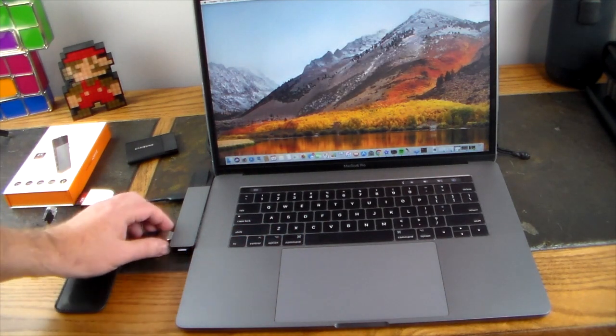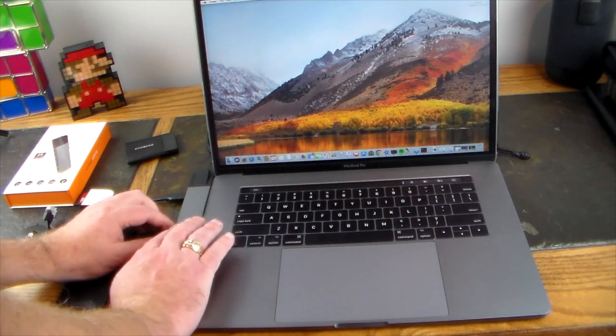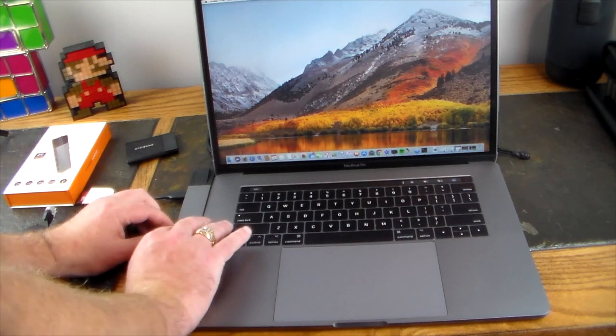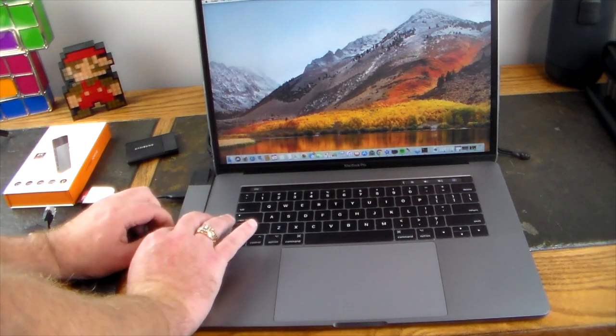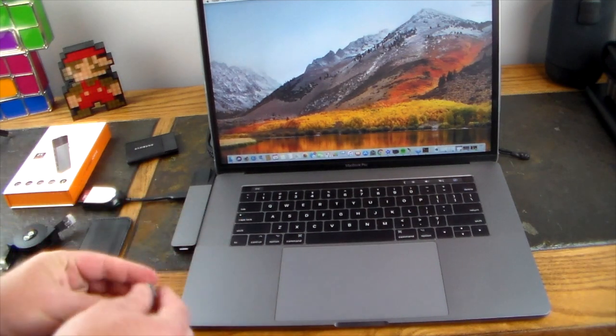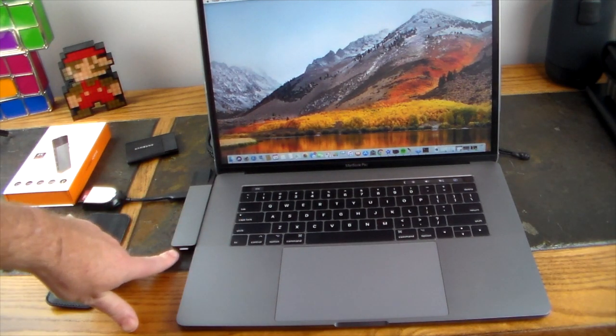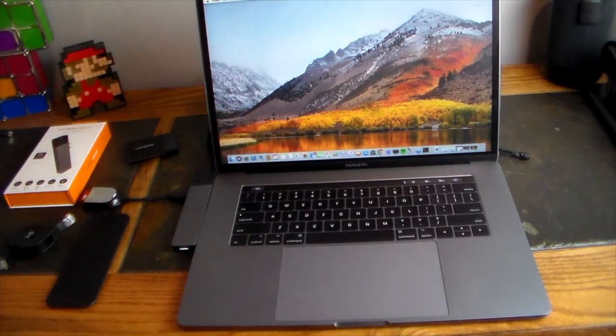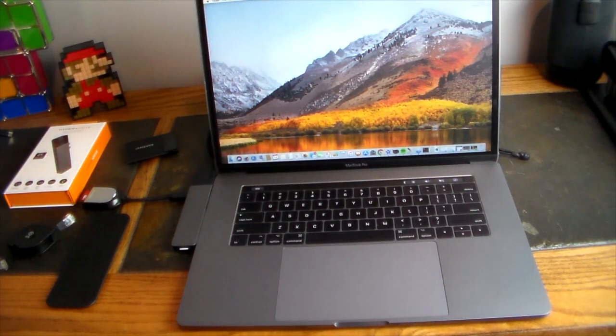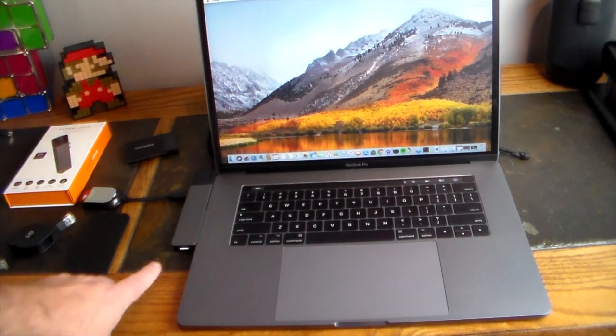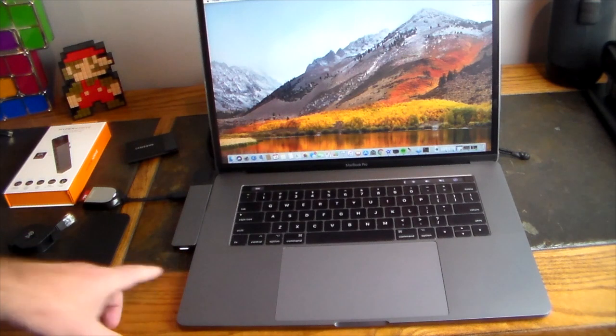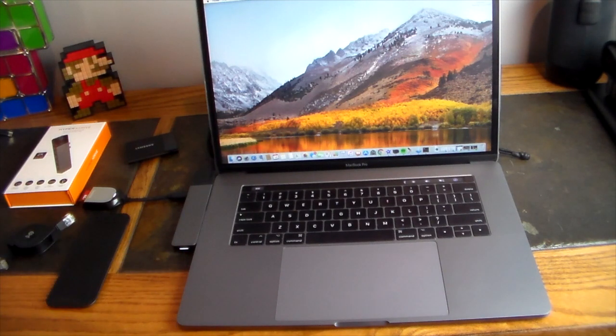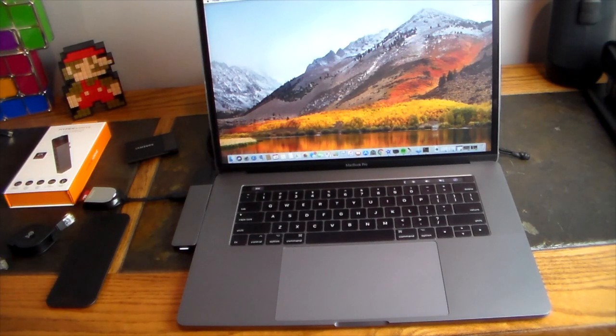It's got a little light down here. Let me turn off the studio light here. There's a little glowing light here so you can tell when it's doing data activity and stuff and it's active and working.